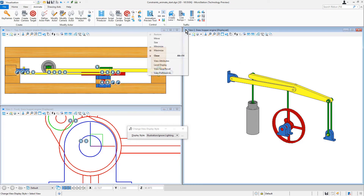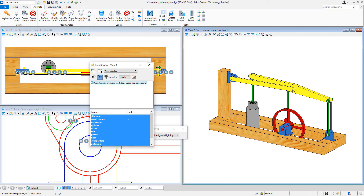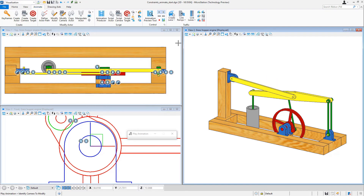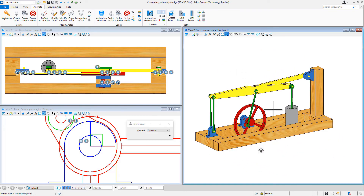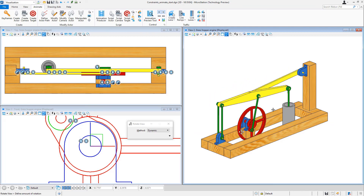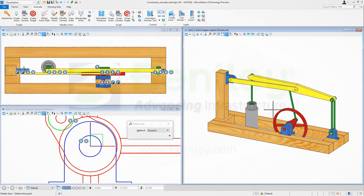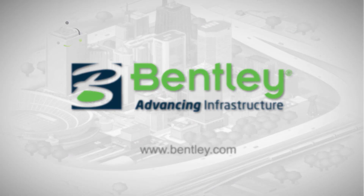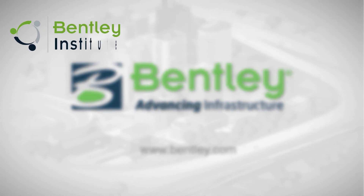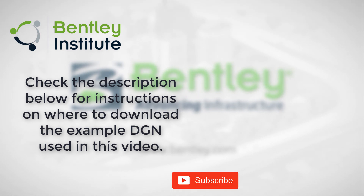I turn off the markers and turn on the level with my wood beams, then preview the animation. You can see I can rotate the view while it's in motion, and the piston stays perfectly inside the cylinder. Super easy in the Connect Edition! If you found this video helpful, please give it a like. If you want to see more, consider subscribing to our channel. Thank you, and see you next time.